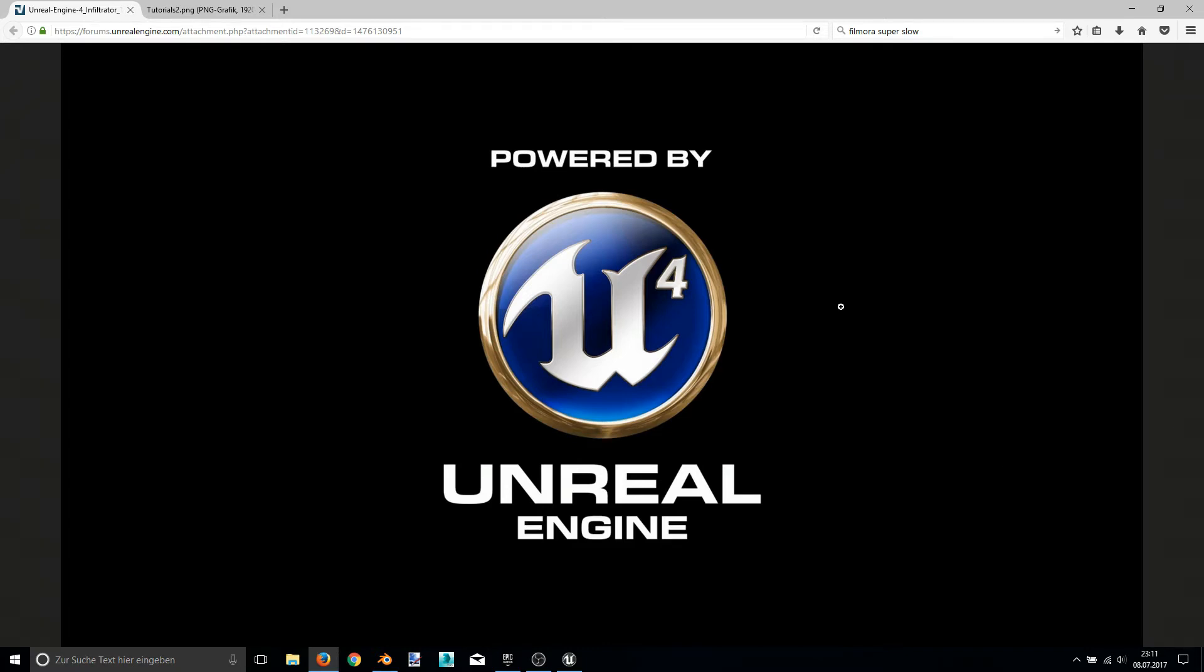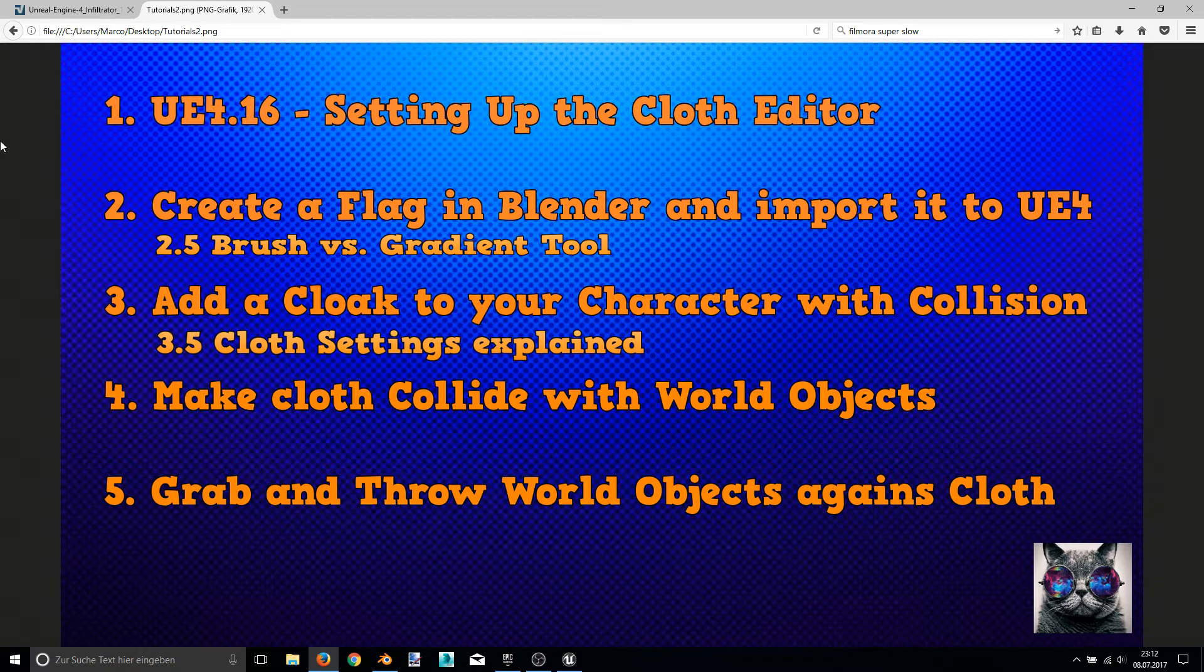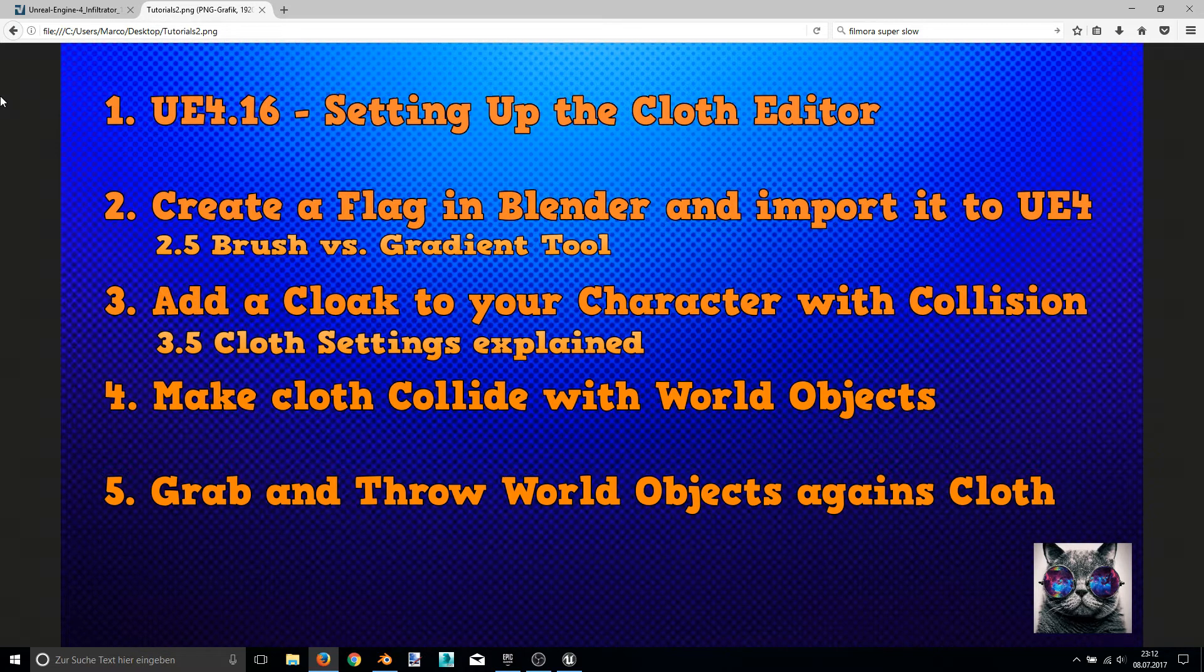Hello folks, my name is Mabel Master and I welcome you to my second Unreal Engine 4 tutorial. In the last video I showed you how to set up your Unreal Engine 4.16 for cloth editing. This video is going to be about creating a center flag and importing it into Unreal Engine 4.